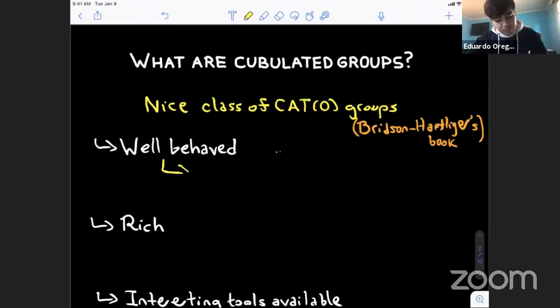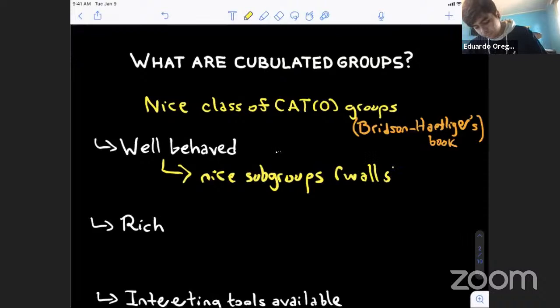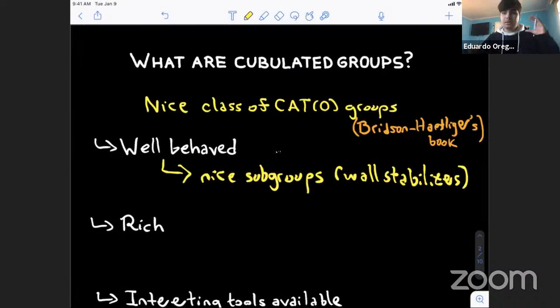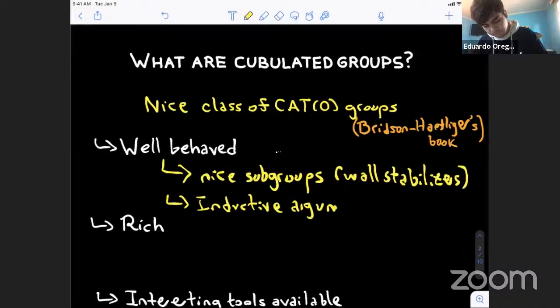Why are cubulated groups nice? These groups come for free with nice subgroups, which in general is hard to find — even for one-ended hyperbolic groups, we don't know if they contain surface groups. Cubulated groups for free come with nice subgroups which are the wall stabilizers. Moreover, since we construct these groups from a cubical structure, we have a notion of dimension, and the dimension of a wall stabilizer is strictly less than the dimension of the original cube complex, so we can do inductive arguments.